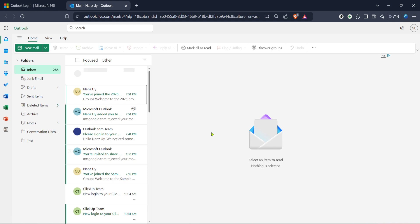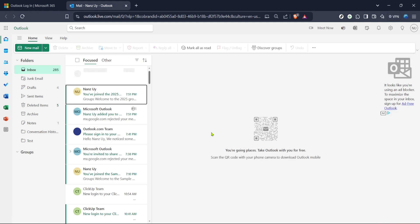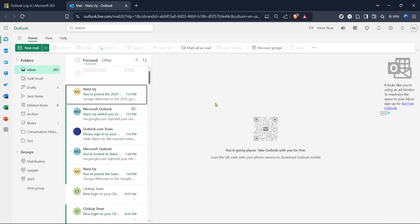If you already have an account, simply click on sign in and enter your credentials to proceed. For those who might not have an account yet, there's usually an option to create one on the sign in page itself. Once you're logged in, you'll be directed to your mail page by default. Here is where you can manage your emails, but today we're going to focus on the calendar feature.